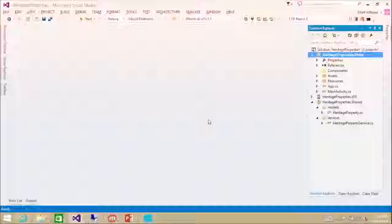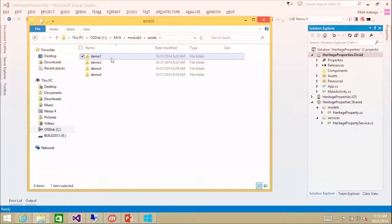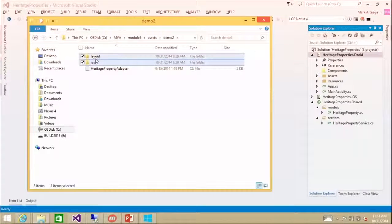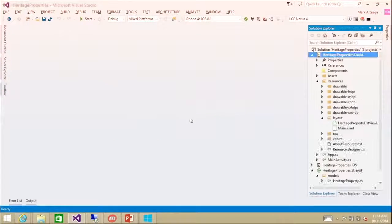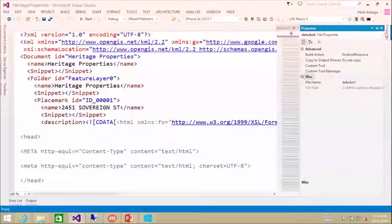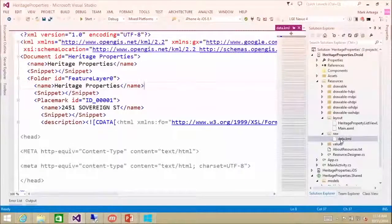I'm going to close everything off, then go into the assets and copy over a raw folder and a layout folder into our resources, saying yes to overwrite. In the resources we've added the data dot KML file — the same KML file we're using in the other project — added as an Android resource. That's the data we're going to load up.